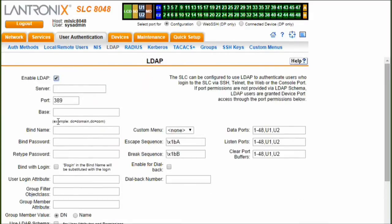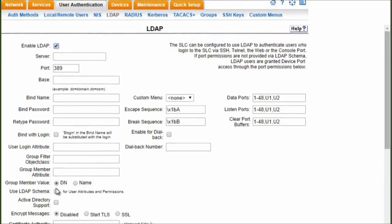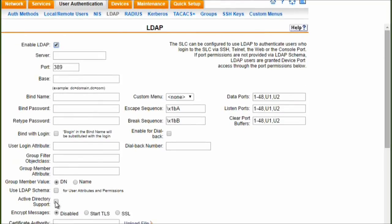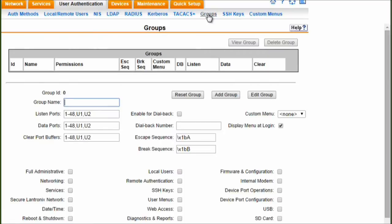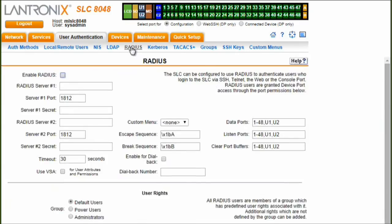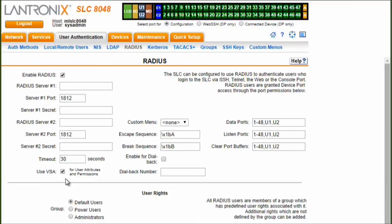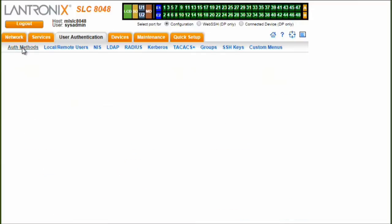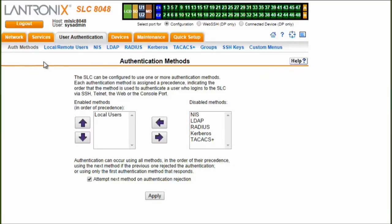Additionally, LDAP authentication includes Active Directory support and can use group membership to streamline the process of setting permissions for users. RADIUS authentication supports VSAs, or vendor-specific attributes, on a user level, allowing user permissions to be set on the RADIUS server and passed to the SLC-8000. Administrators can choose which methods to use and in what order.